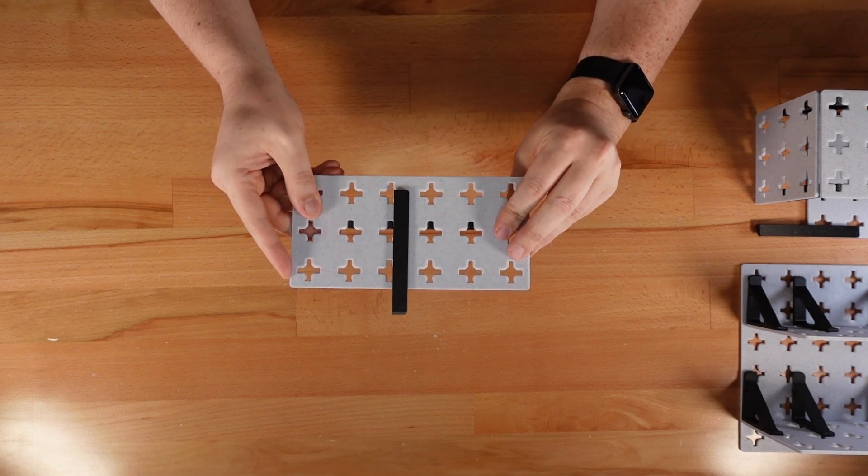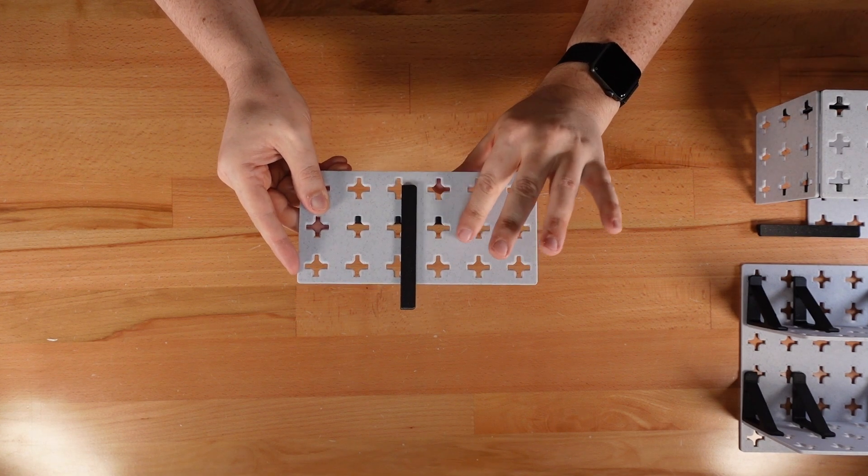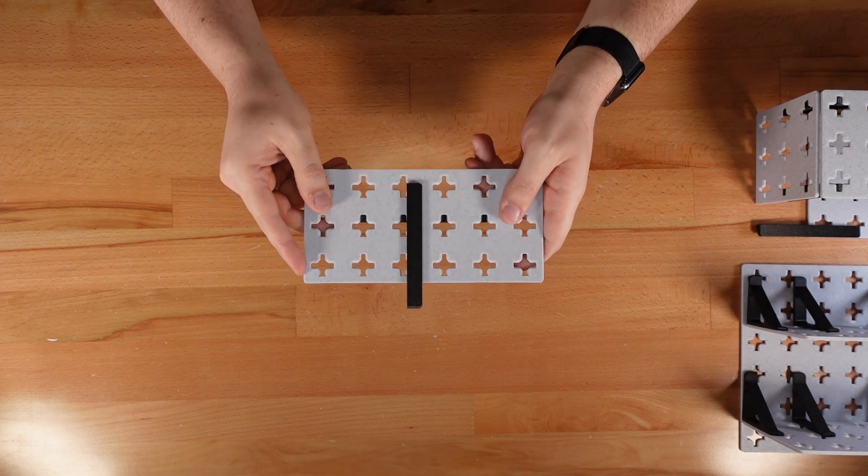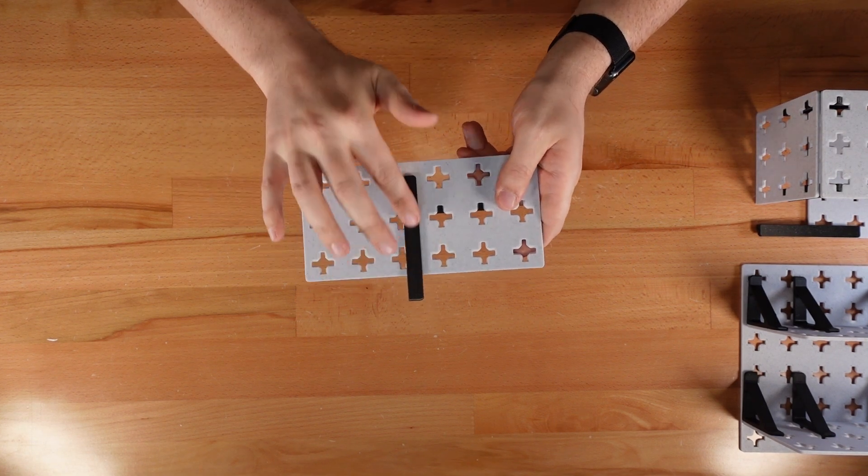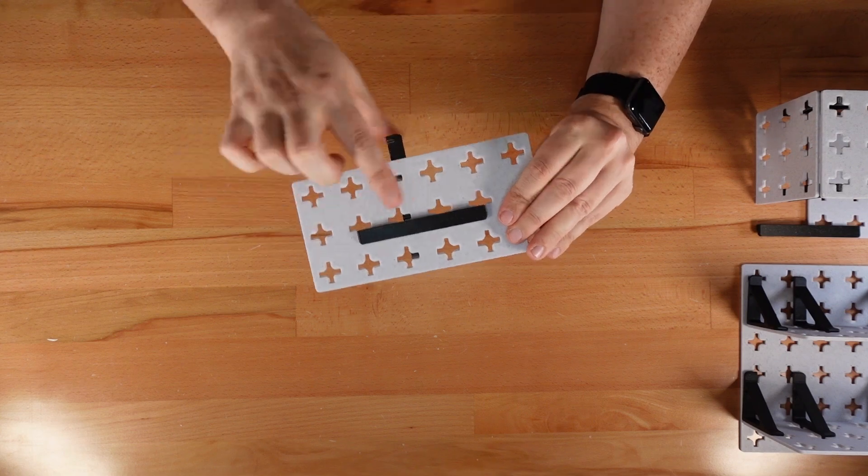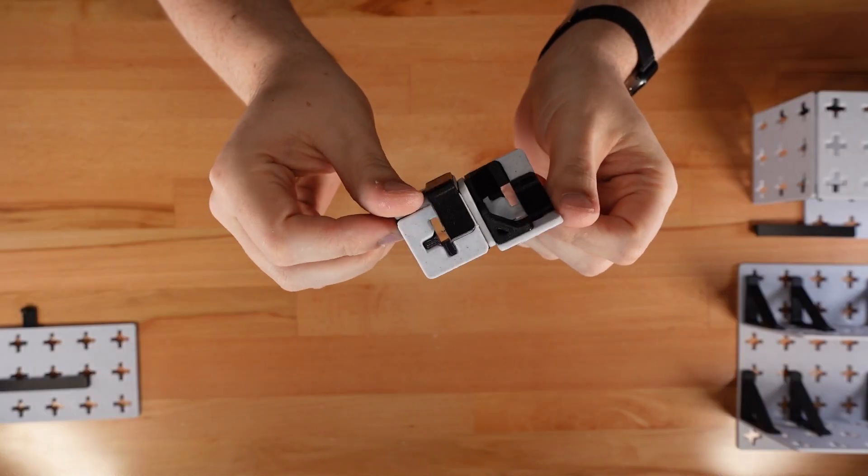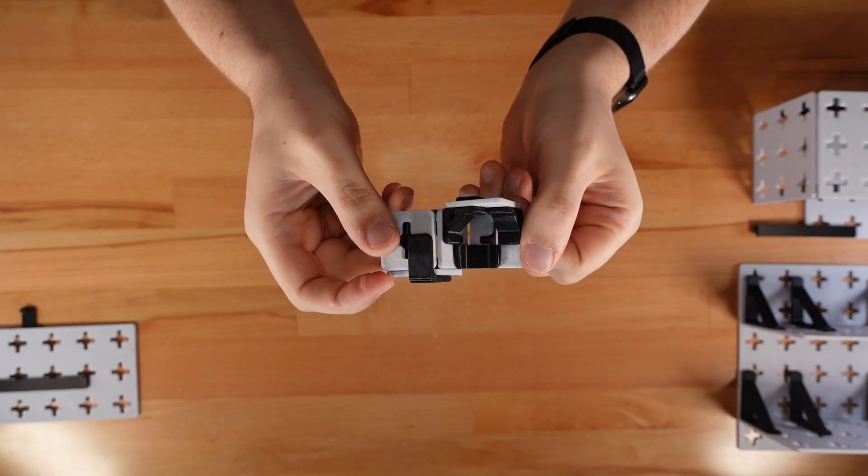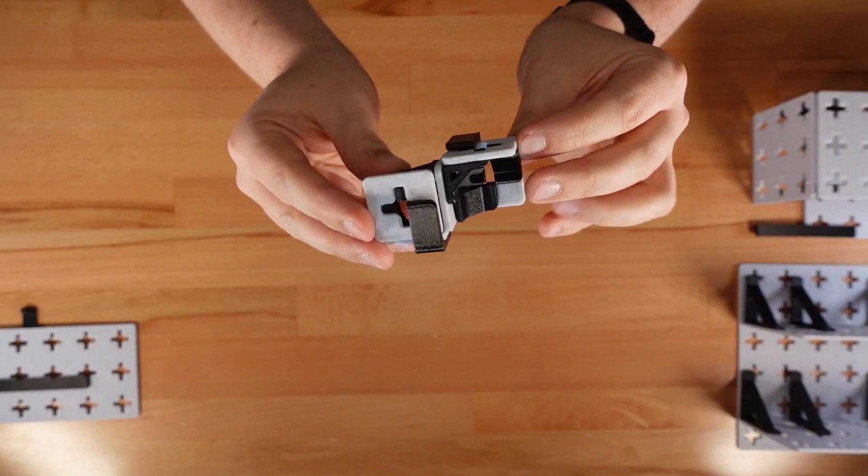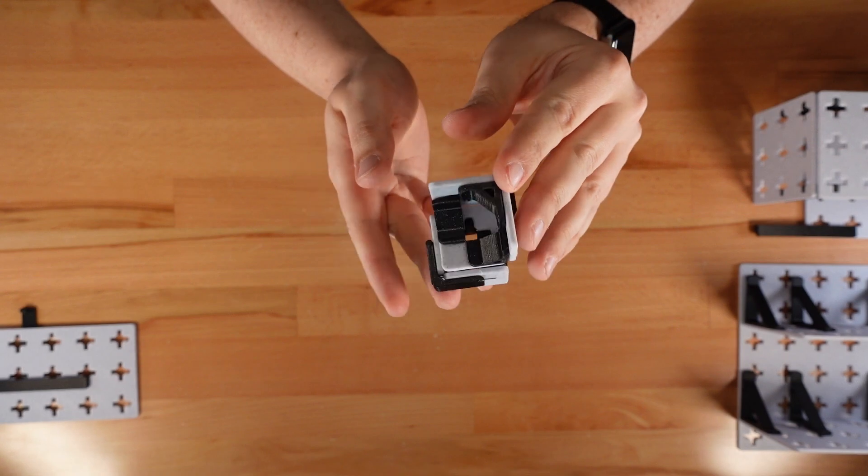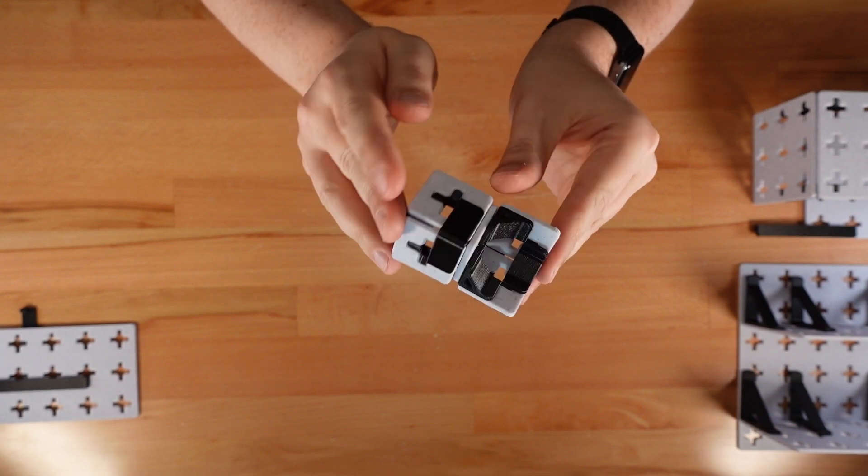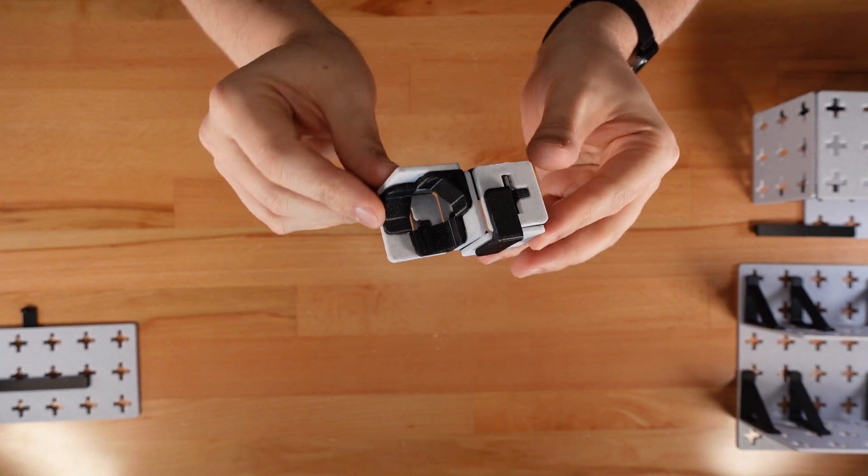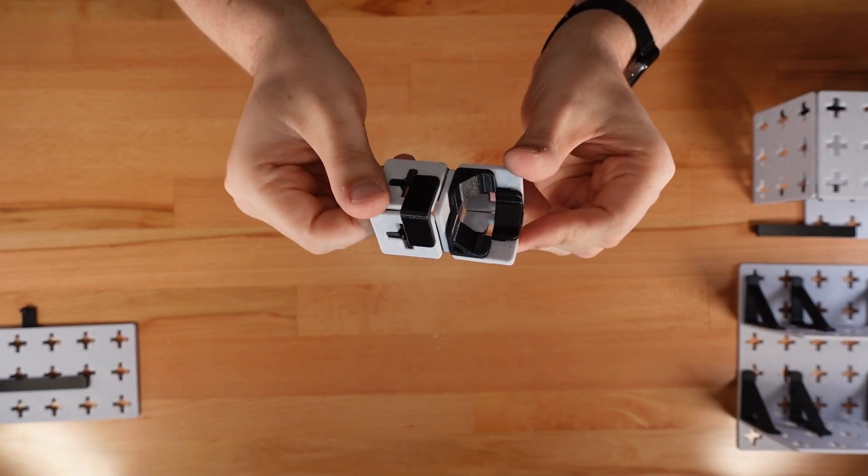And since the clips sit flush with the panel surface, you can make use of both sides of the panel at the same time. In fact, with a little planning, each port can hold up to four clips simultaneously. That's pretty useful for creating more rigid constructions.